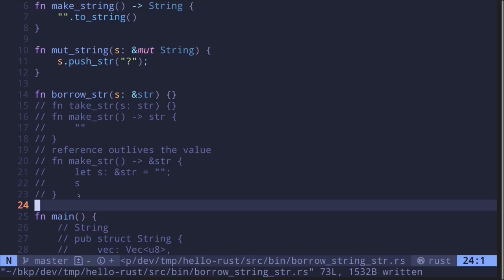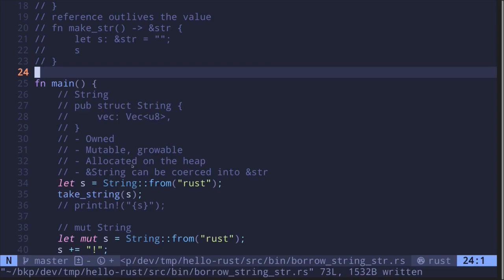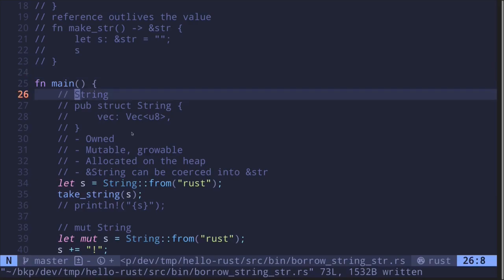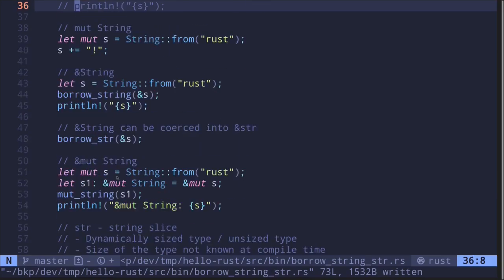Finally, when should you use String and when should you use a reference to a string slice? Strings are owned data types, so if you need to mutate or transfer ownership, use String with a capital S. On the other hand, string slices are usually handled behind a reference, and the read-only borrowing rule applies to immutable references — so references to string slices are used when you only need read-only access to the data.